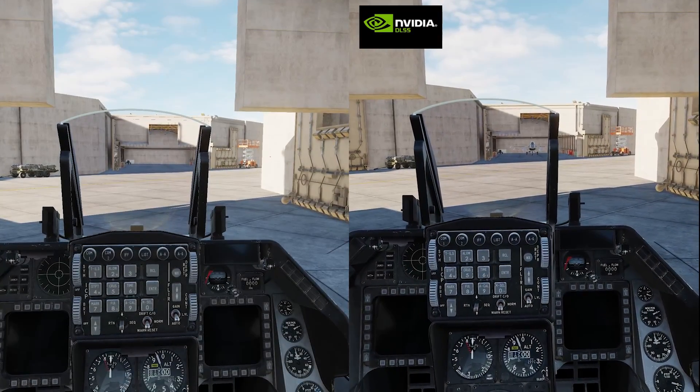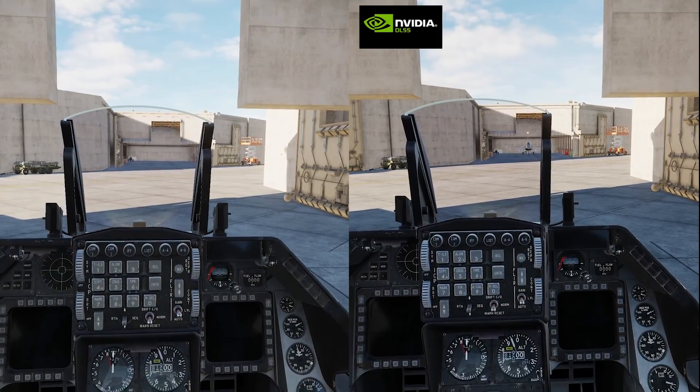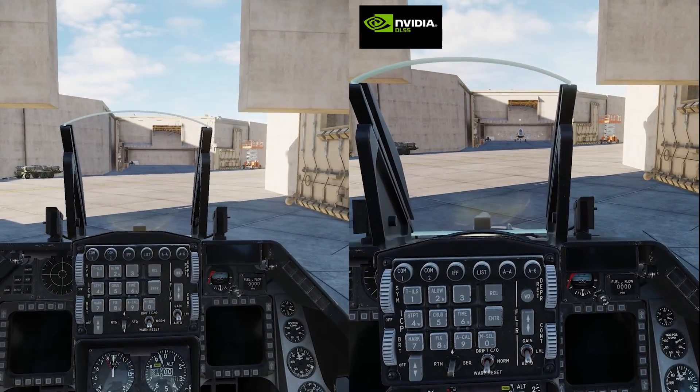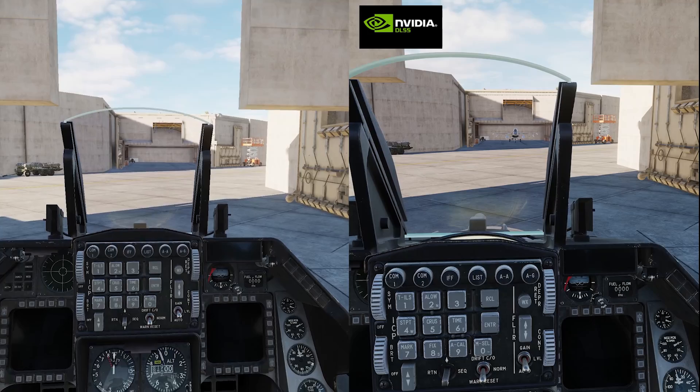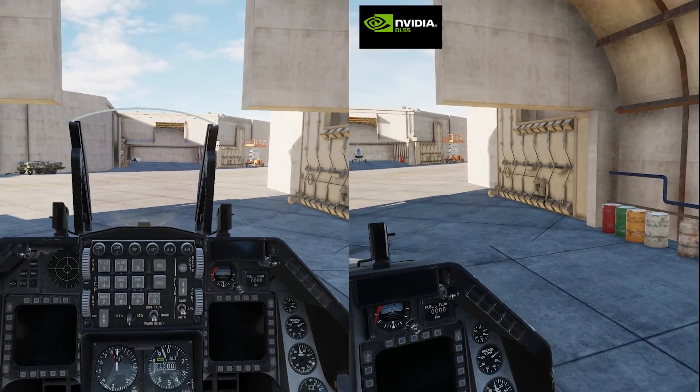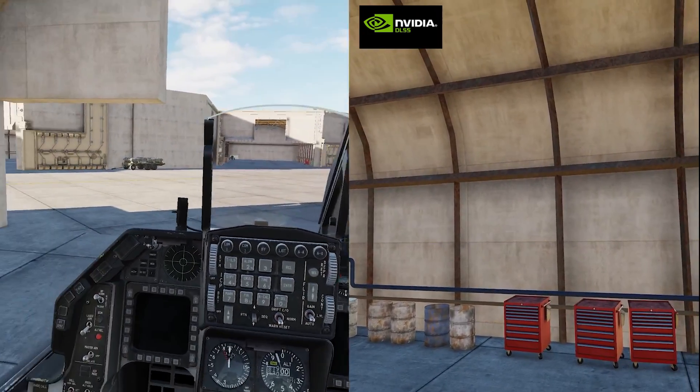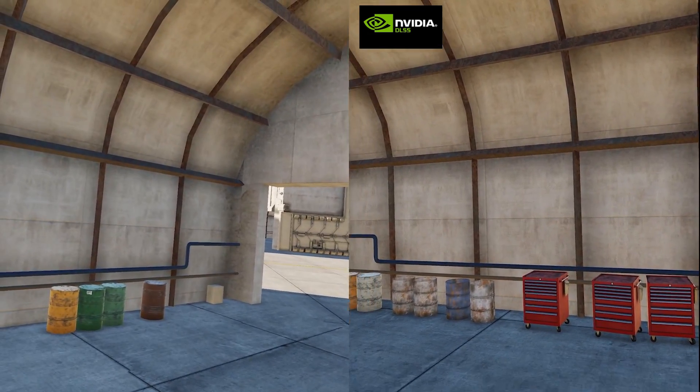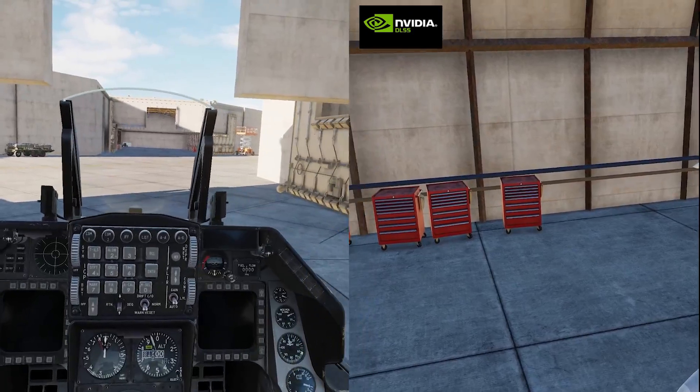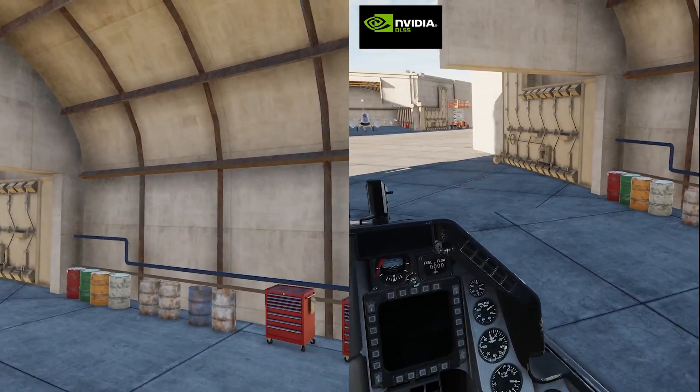Hey it's Sizzling Popcorn and in this video we're going to take a look at the new DLSS support and the new graphic settings within DCS World 2.9 open beta. Let's get started.